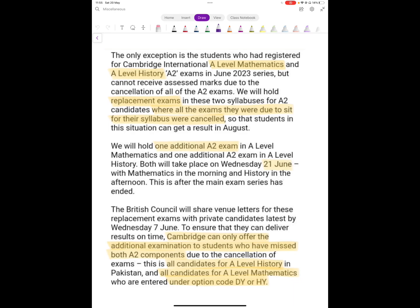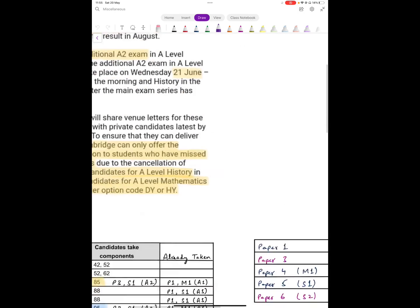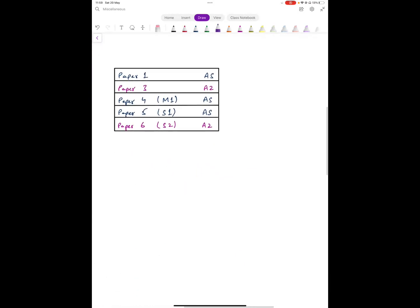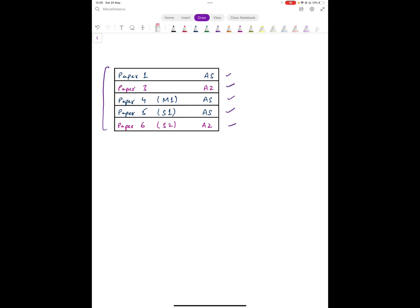Now the problem is, you have these five components that are full A Level. Students have these five options. Essentially the choice is between Paper 4 and Paper 6. Paper 1, Paper 4, and Paper 5 count as AS components, and Paper 3 and Paper 6 are written as A2 level components. Now those who have given S2, there are no particular issues.